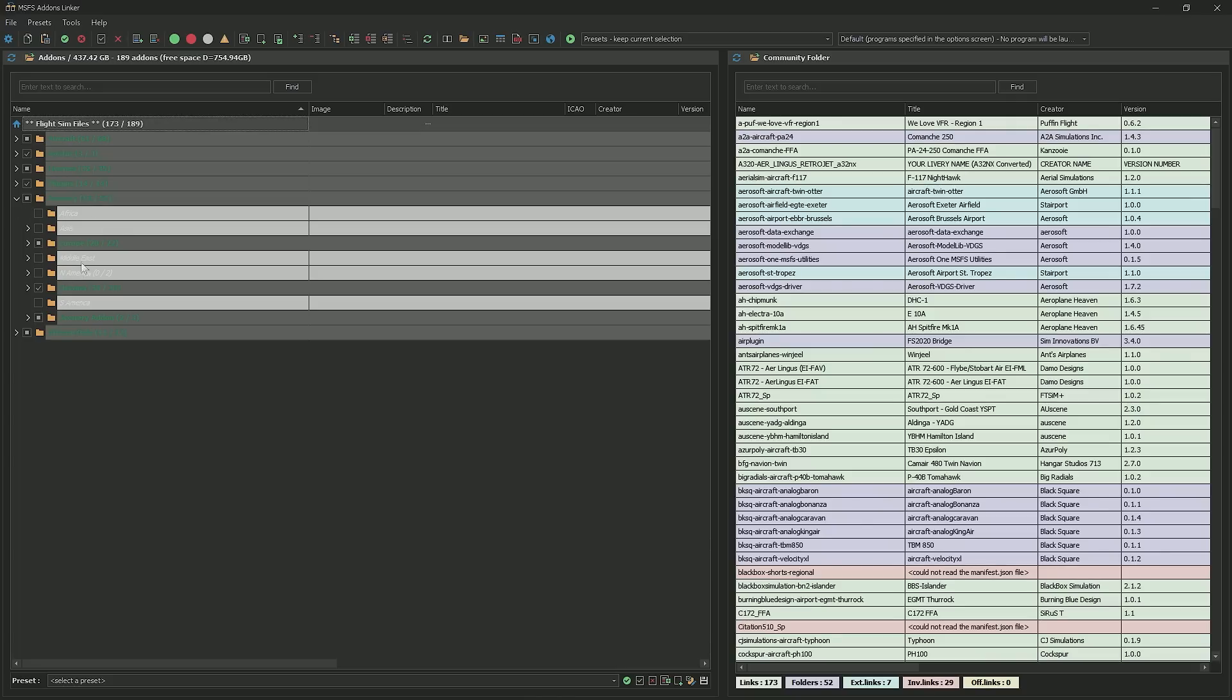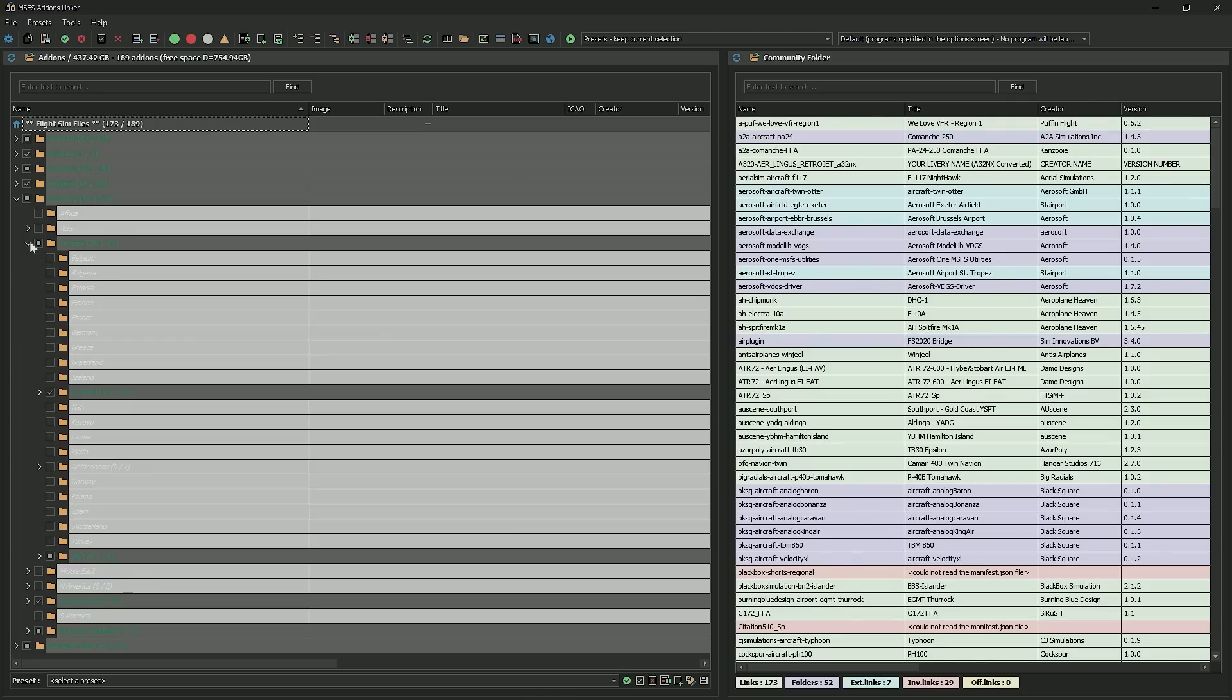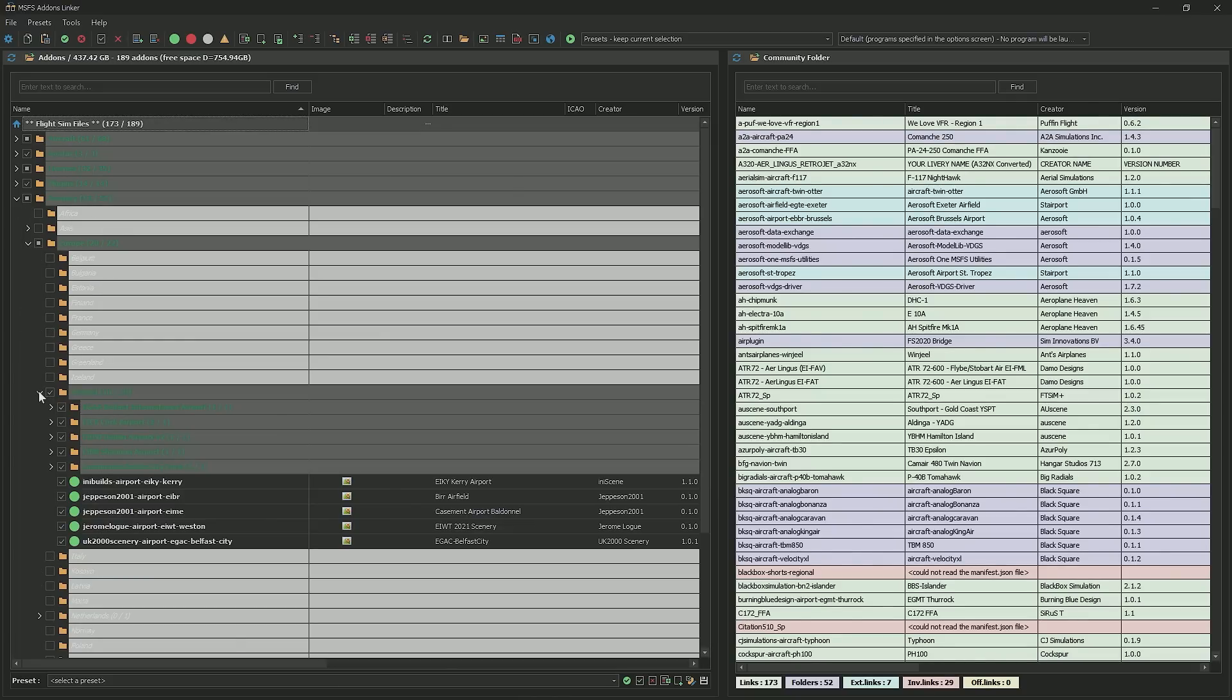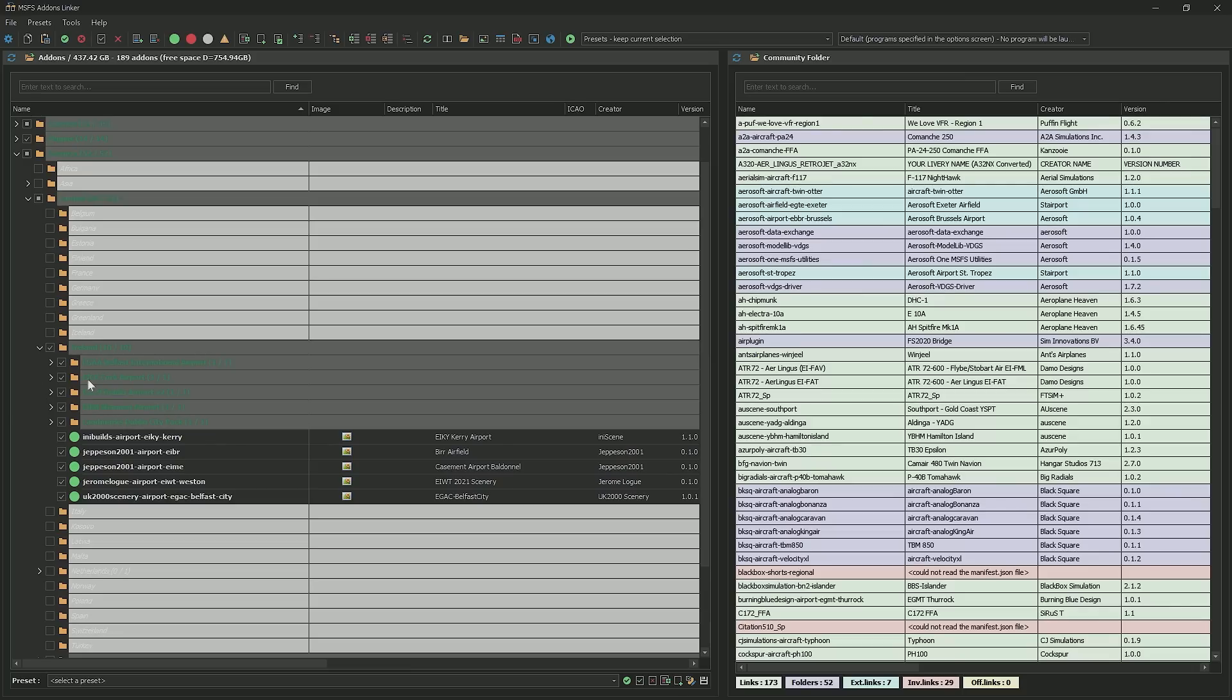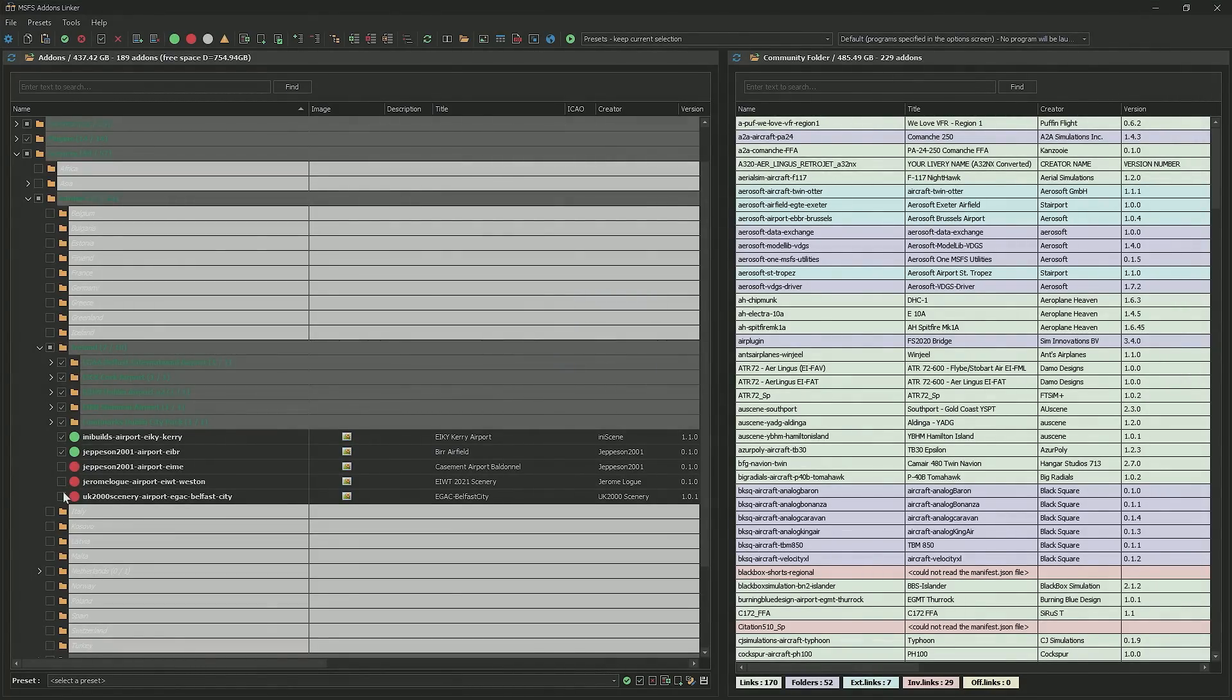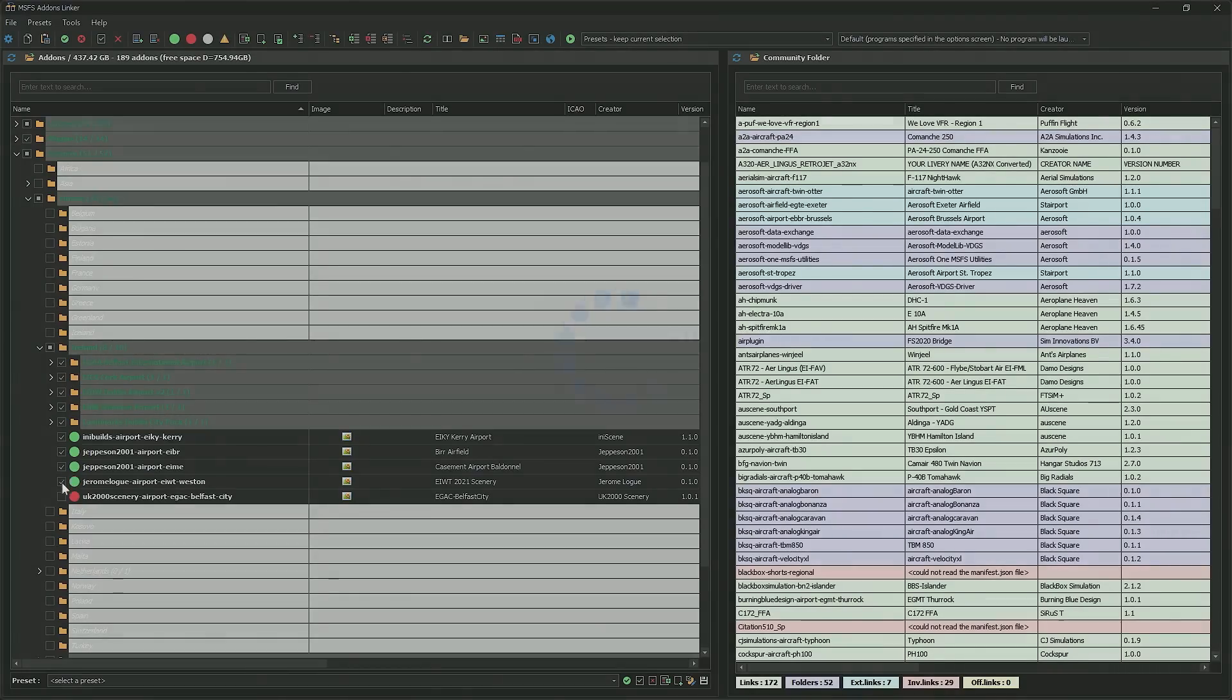So when I want to have a look to see what's happening, for example, if I go to scenery, see that they're broken down by continent. If I go into, let's go to Europe. In Europe, then we scroll down, we go into Ireland, and then this is all the Irish scenery. And if I want these things turned on or off, just click on the little tick beside it. If they're unchecked, it means they're not going to load into the sim.